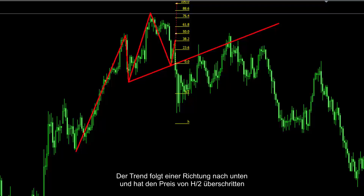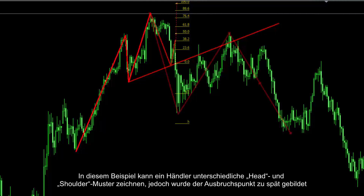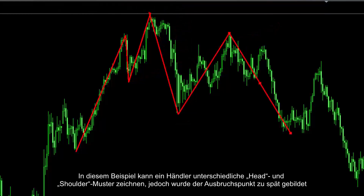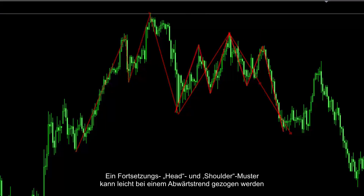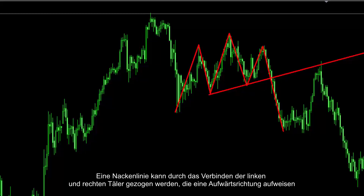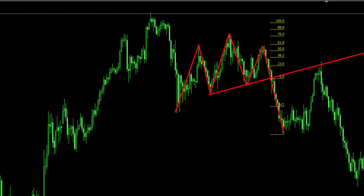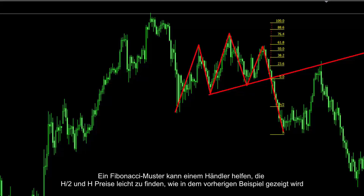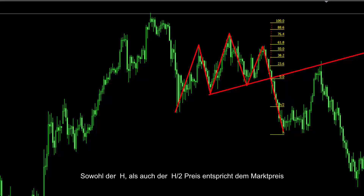Trend has followed a downward direction and passed the H2 price. In this example, a trader can draw other different head and shoulder patterns. However, its breakout point was formed too late. A continual head and shoulder pattern can be drawn easily on a downtrend. Neckline can be drawn by connecting the left and right valleys, which have an upward direction. A Fibonacci pattern can help a trader to find the H2 and H prices easily. As in the previous example, both H and H2 prices have been met by market price.